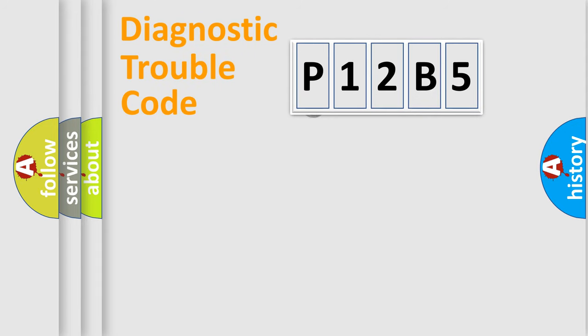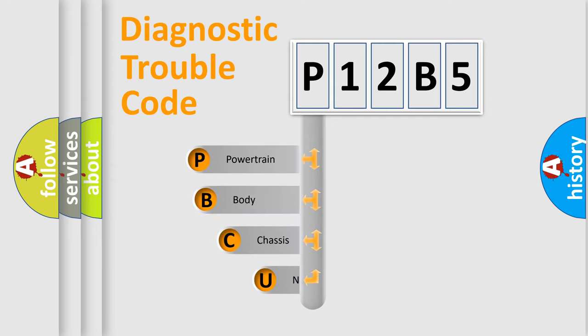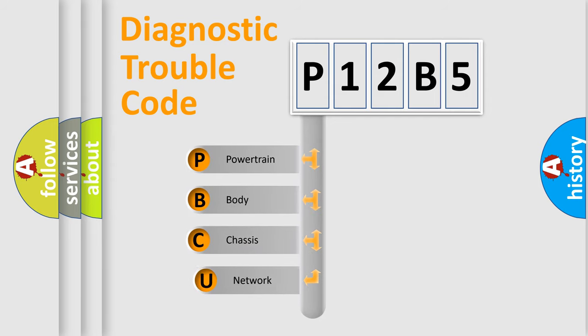First, let's look at the history of diagnostic fault code composition according to the OBD2 protocol, which is unified for all automakers since 2000.